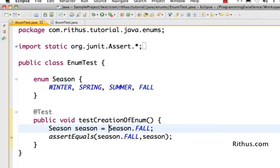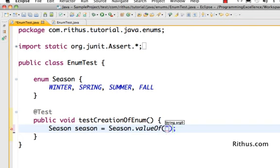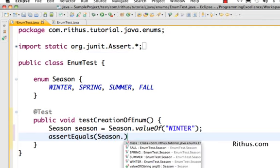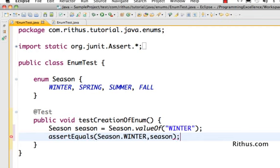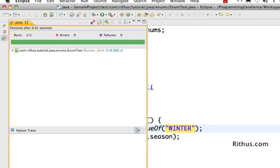Let's say I'm going to get this season value from a database and I want to get the string and create an enum from it. The function Java offers is called 'valueOf'. So if you have a string and want to create an enum out of it, you use the valueOf() function. I can give it the string 'winter' and assert that it equals Season.WINTER. Running the test — success! So this works, that's really good.